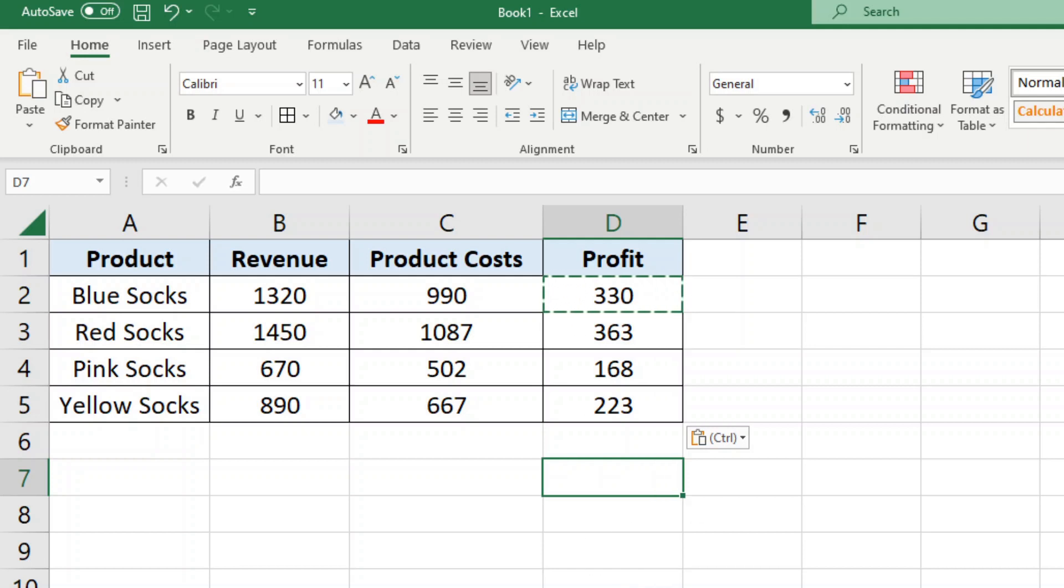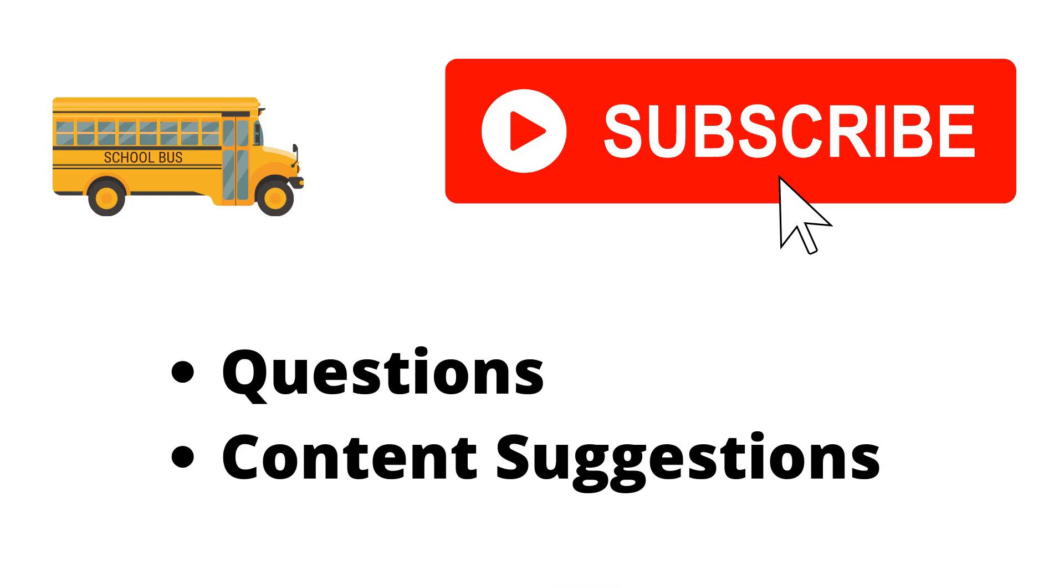Thank you for watching the video. If you haven't already, make sure to hit the subscribe button. If you have any questions or content suggestions just let me know in the comments and I'll try my best to answer everyone.